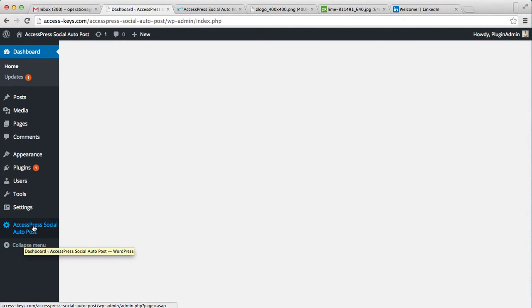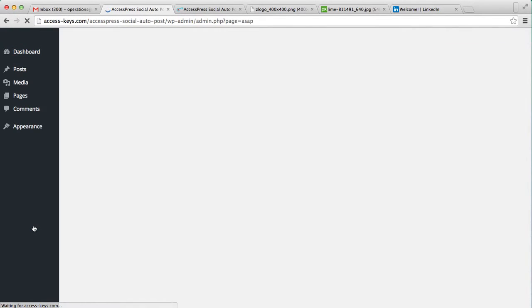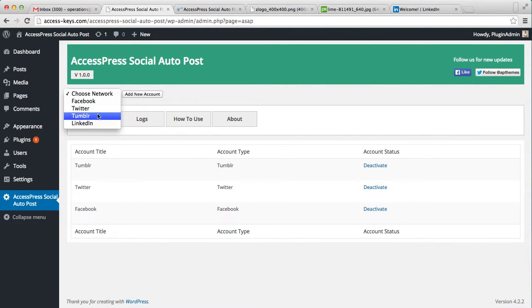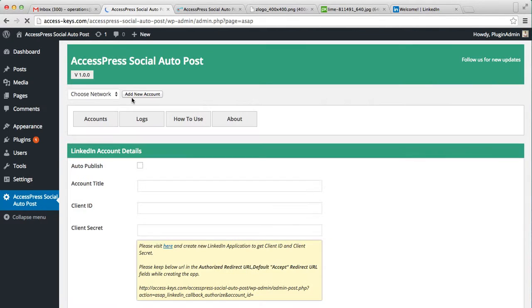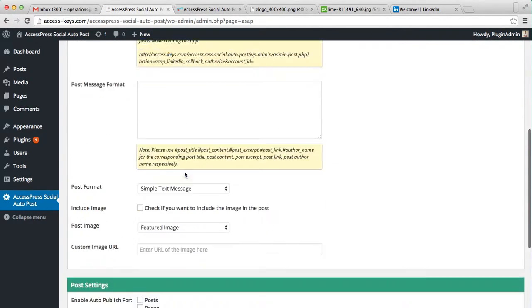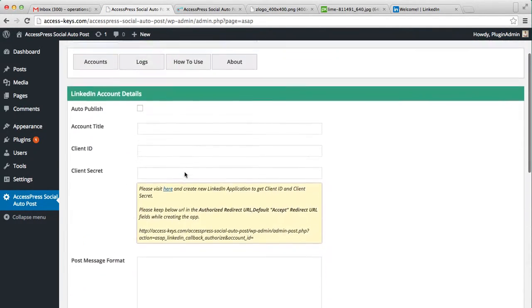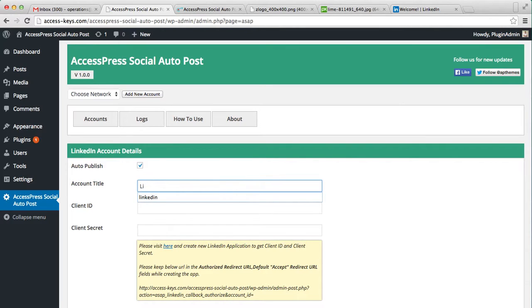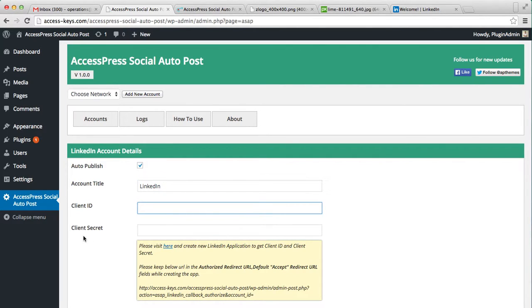Log into your WordPress, then on the left side go to AccessPress Social Auto Post plugin settings. Here you need to add LinkedIn and click on add new account. Now these are the settings that you would need to do. To get this, go through this link.